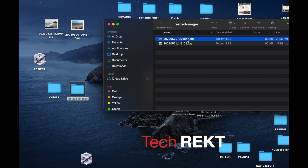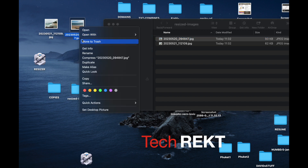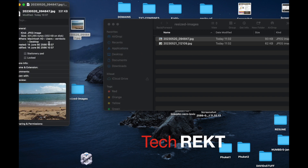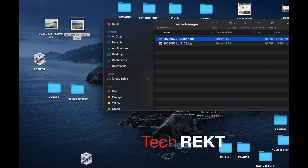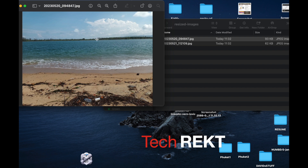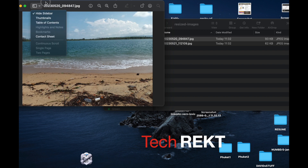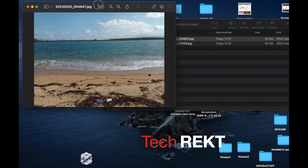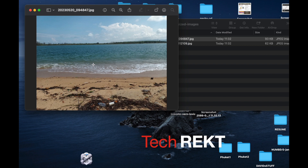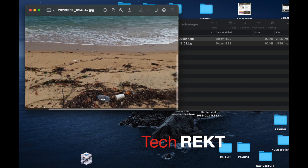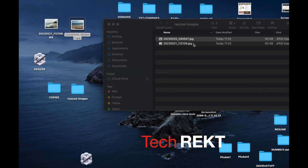If I right-click one and choose Get Info, this file used to be 331 kilobytes and now it's only 93 kilobytes. I can put it on the internet or on a website and it will be fine — 93 KB is a medium-sized file for a 600-pixel image, that's pretty good. Here's one of the photos; it's a scene from Thailand showing quite a bit of trash on the road and beach.